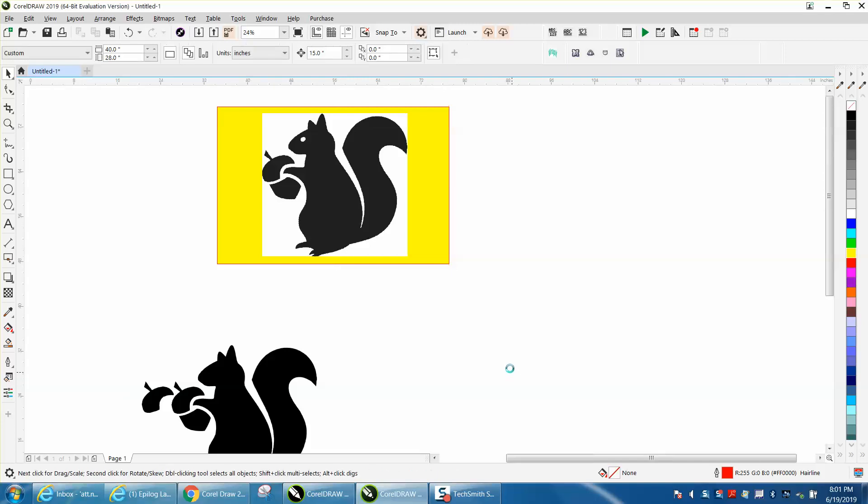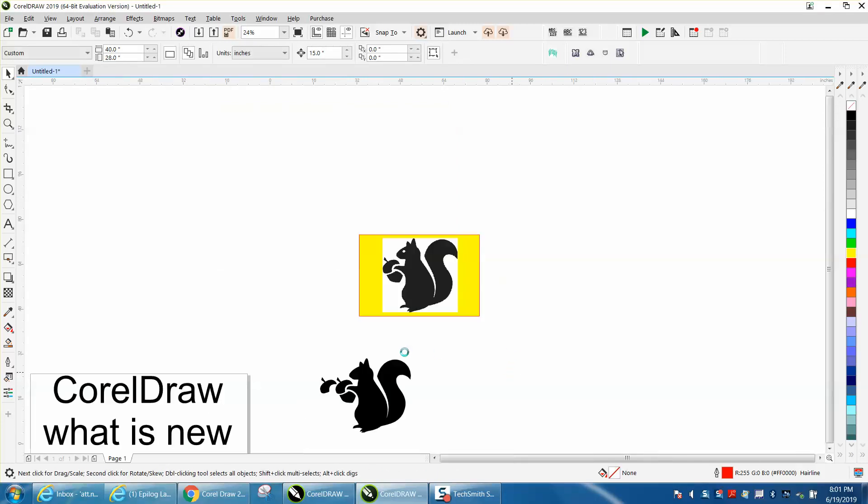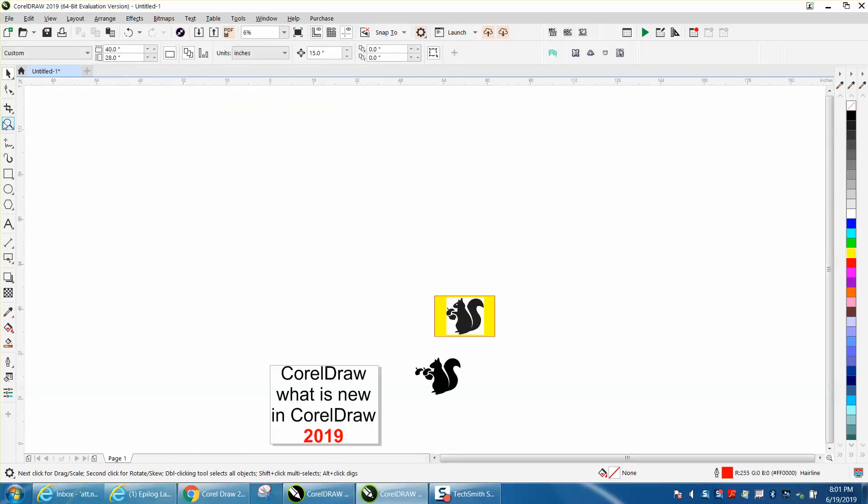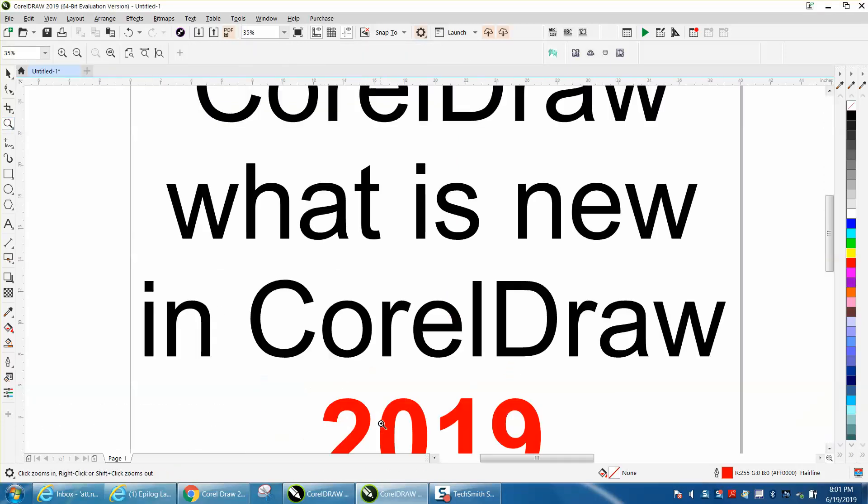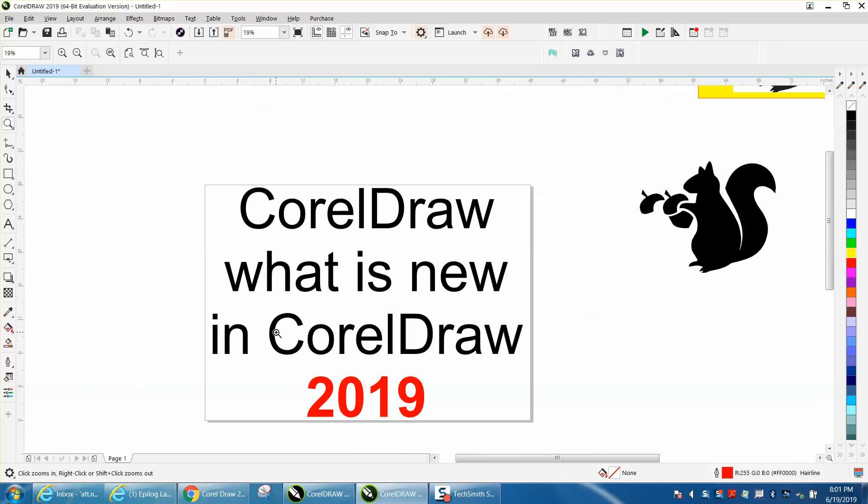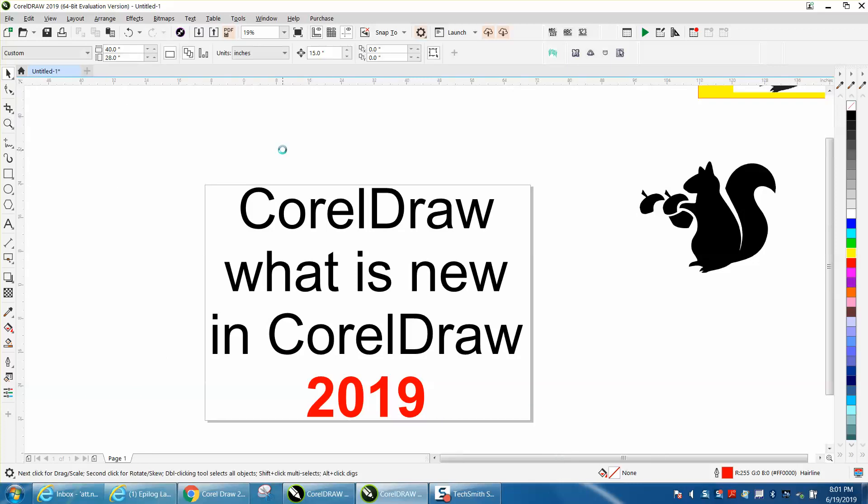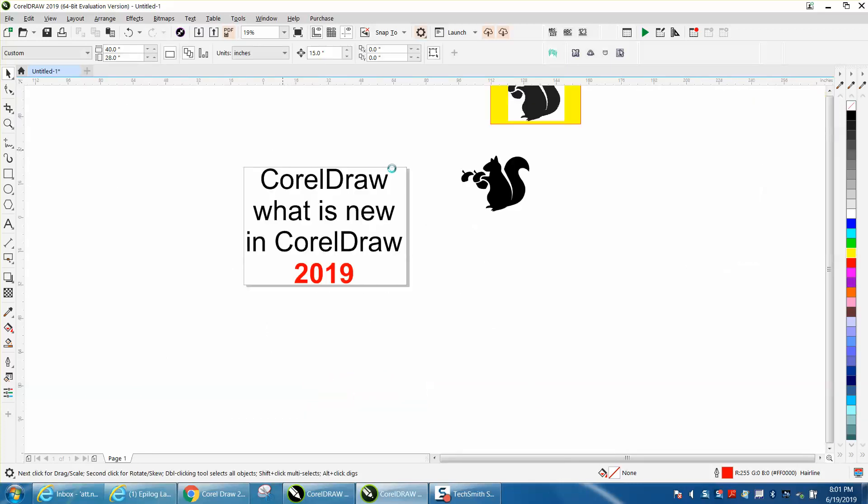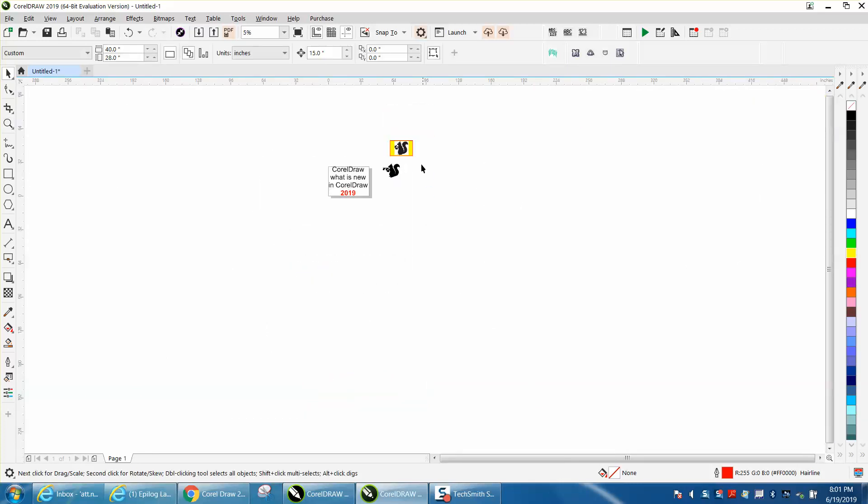Hi, it's me again with CorelDraw Tips and Tricks, and this is about 2019 CorelDraw. Somebody asked me a question about the nodes, if they've improved the nodes, and I can't see anything that they have.